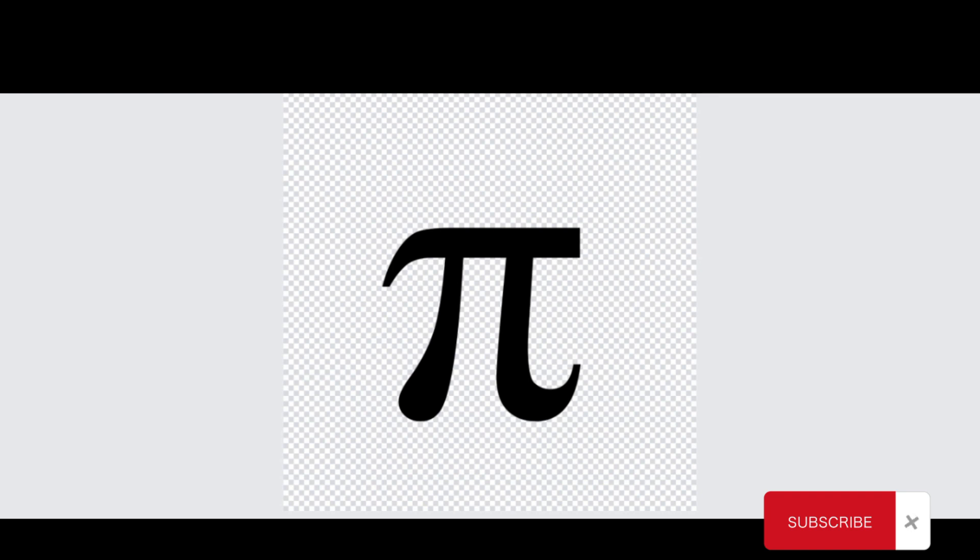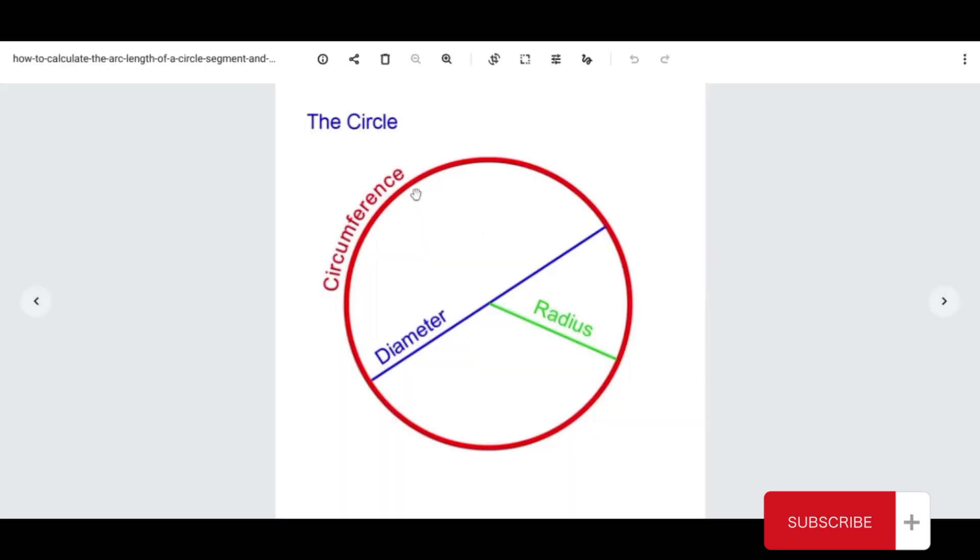Now, let's go back to the visual example. As I've gone over last time, the circumference is a perimeter around the circle. The diameter is a line across the center of the circle to the other side of the circumference. And the radius is from the center to the outside of the circle, which is circumference.